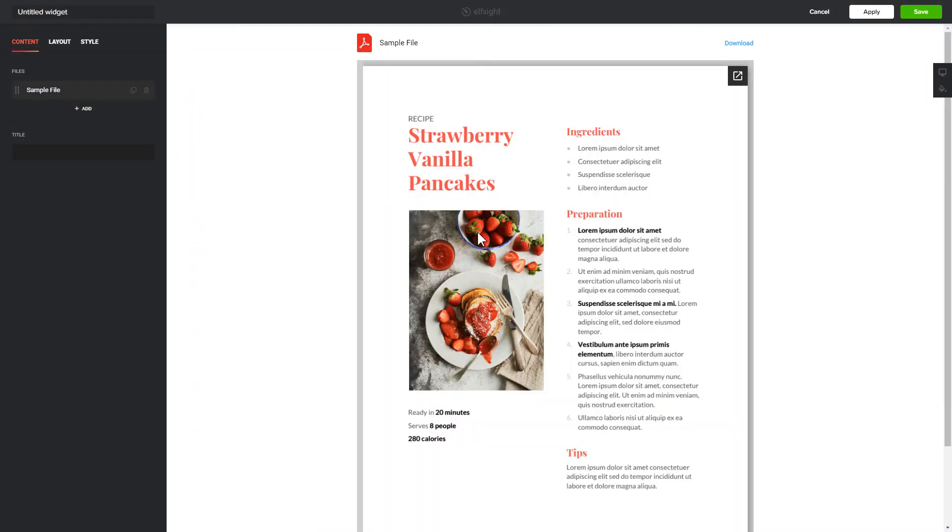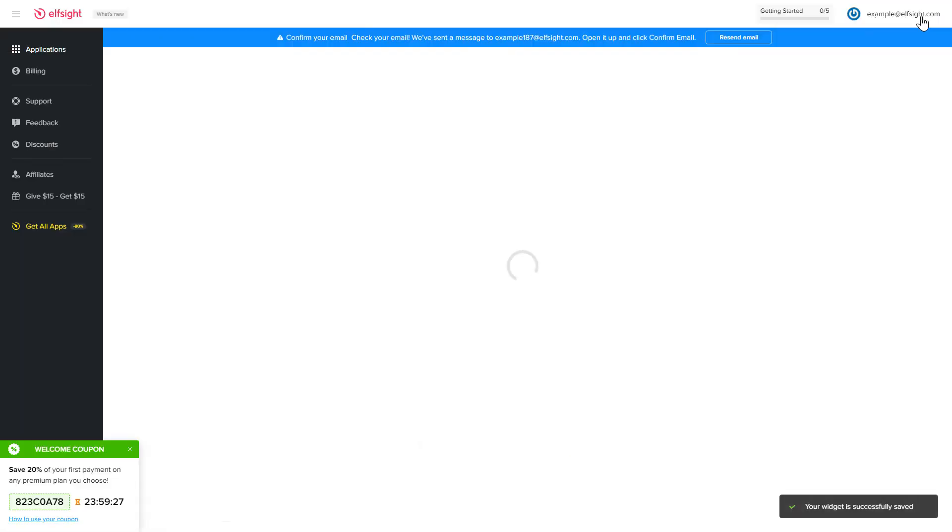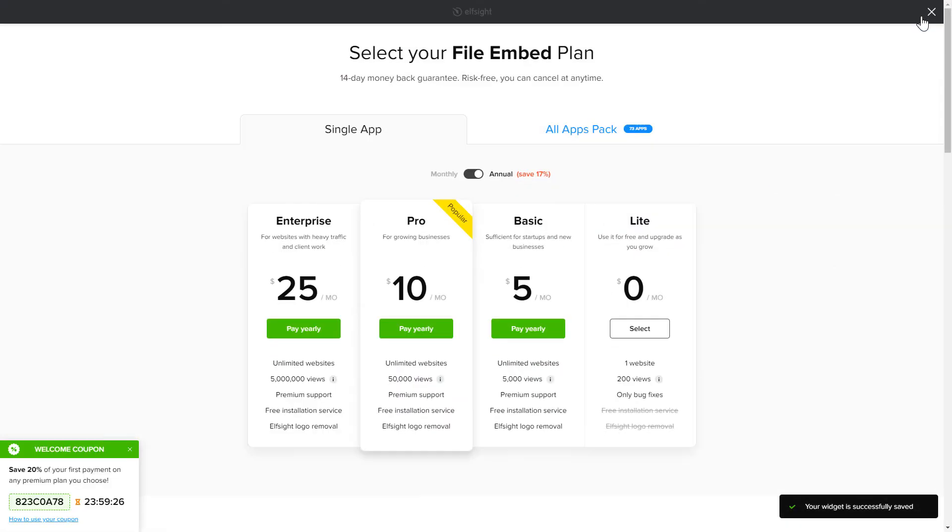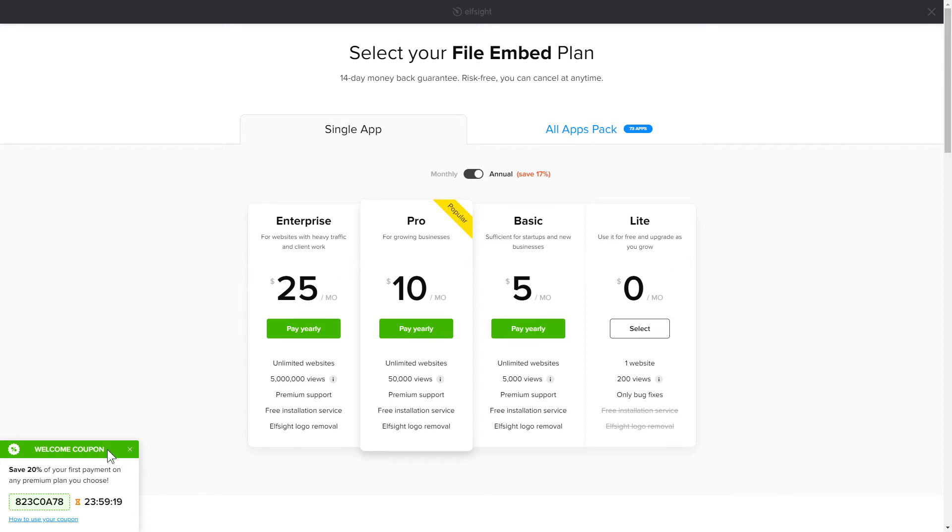After you sign up, you'll see the widget that you have just created. Click Save. The next step is to choose your subscription plan. You're very welcome to start with Lite, but keep in mind that your 20% discount is valid only for 24 hours.